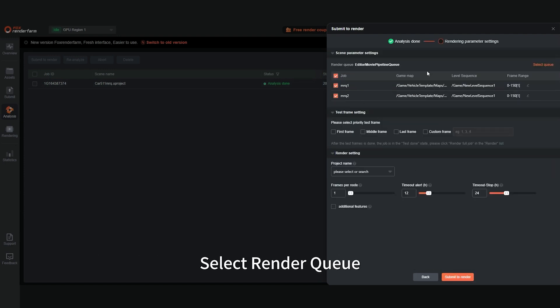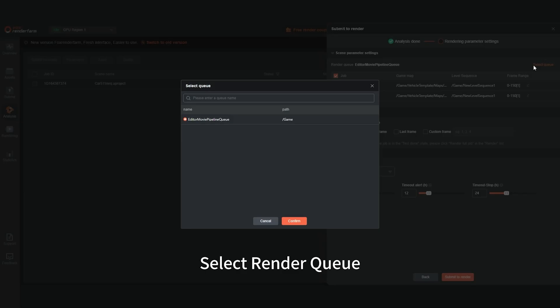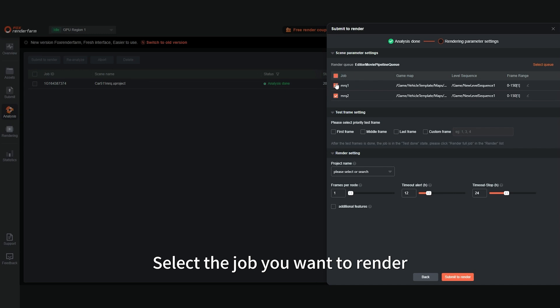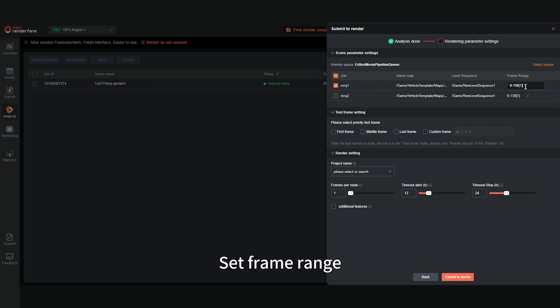Select Render Queue. Select the job you want to render. Set Frame Range.